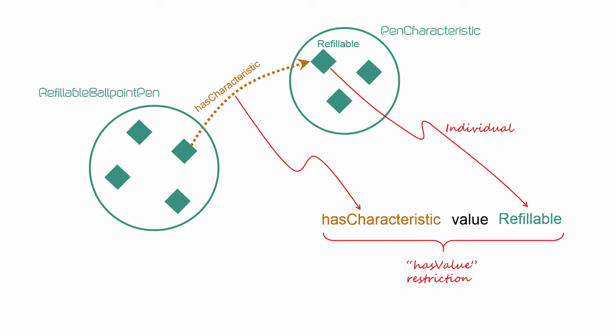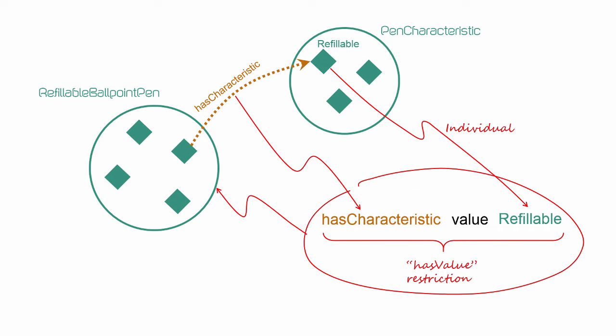If we make that restriction applicable to the class refillable ballpoint pen, we are basically saying that for something to be a member of the class refillable ballpoint pen, it needs to have the specific characteristic of being refillable.